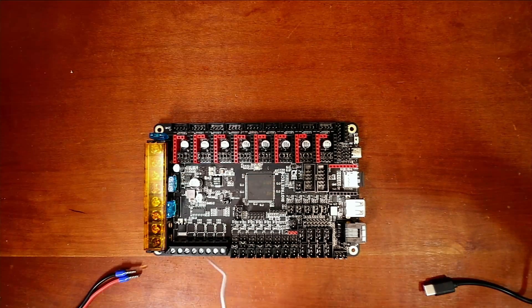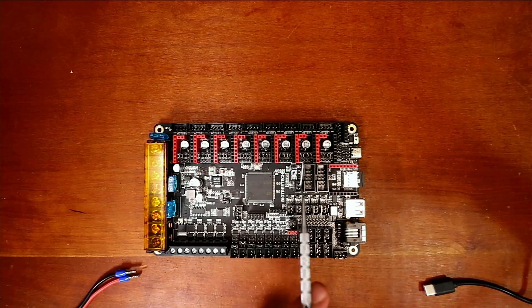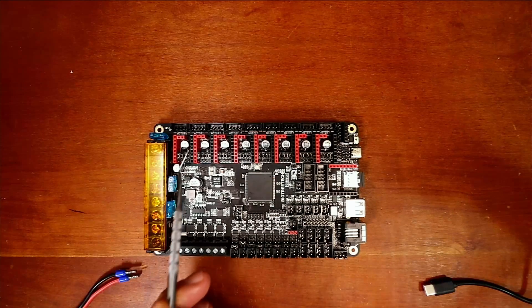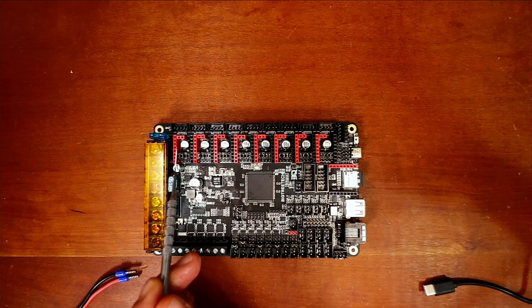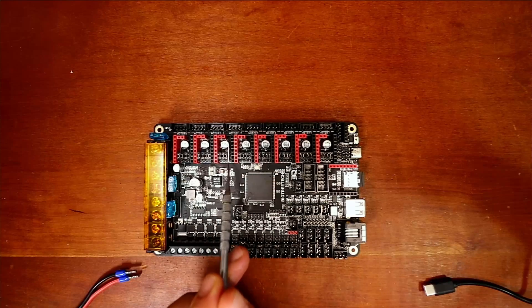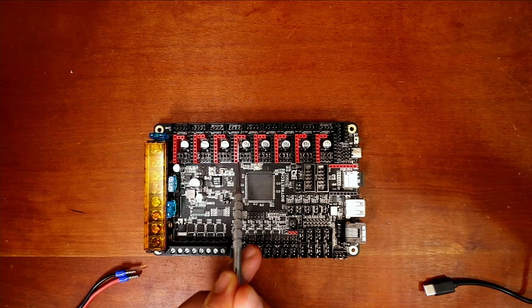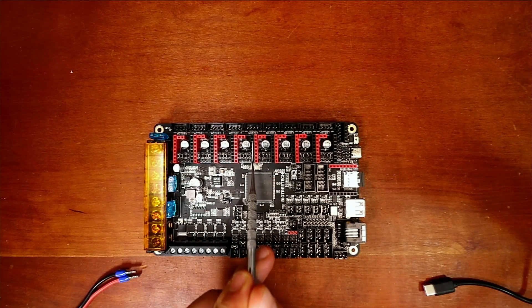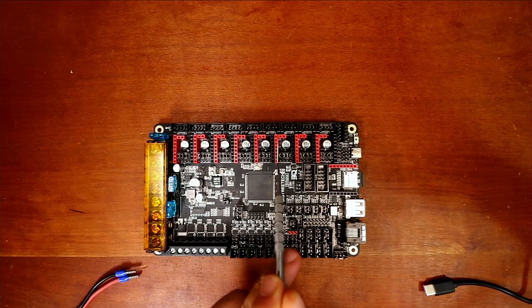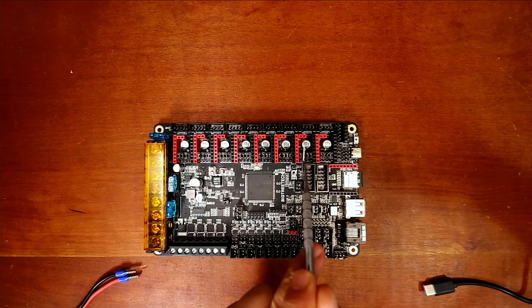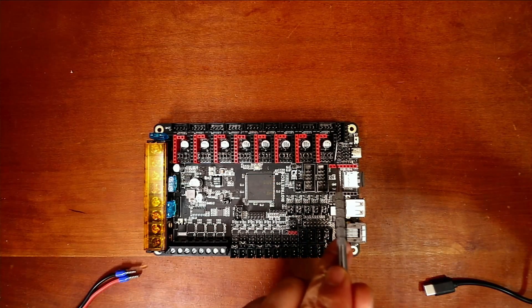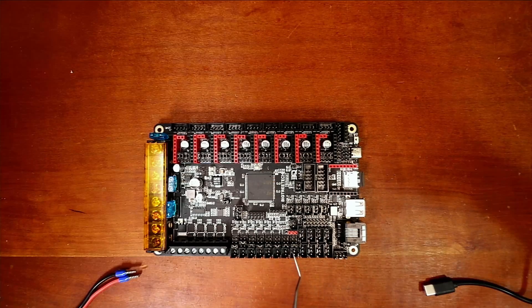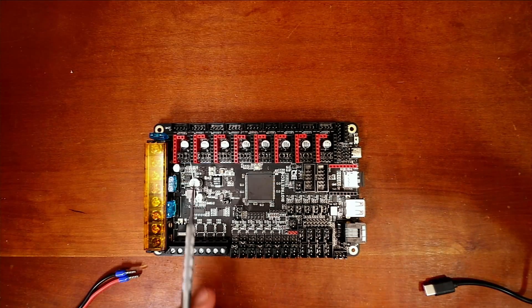I'm just going to roll off the names real quick for these steppers as I know them. I might get them reversed. It's your X stepper, your Y stepper, your Z stepper, your E0 stepper, your E1 stepper, your E2 stepper, your E3 stepper, and your E4 stepper.